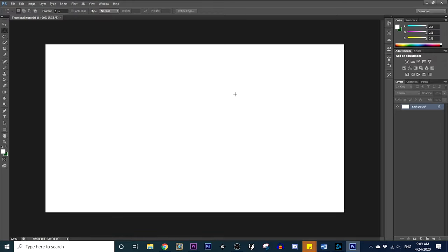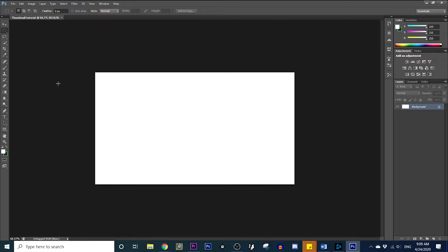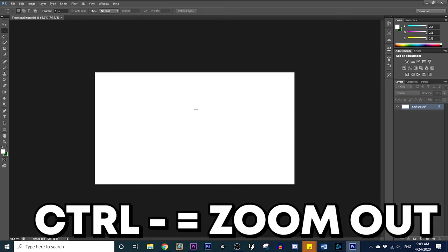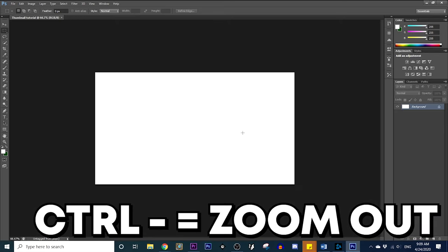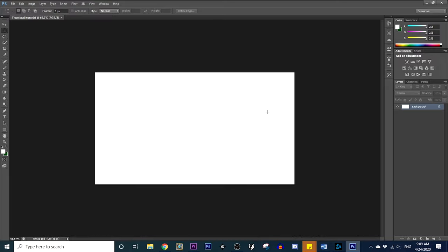So now you have your first layer. What I normally do — I hit Control minus to zoom out. You can also hit Control plus to zoom in. That's a quick little tip. I'm going to be giving you guys some quick tips here.